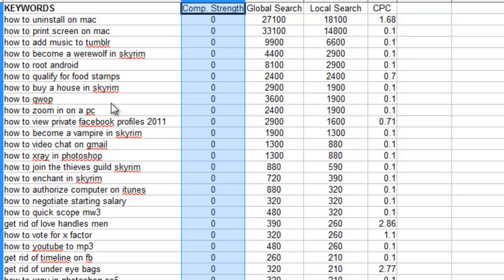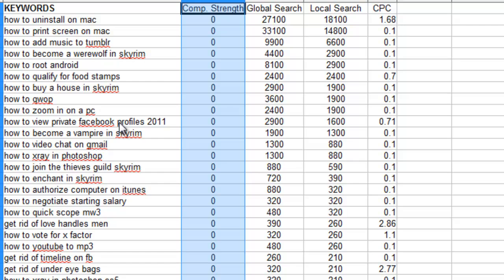What I did was I scraped Google Suggest for permutations of how to and get rid of. So what that does is this is going to be a lot of different keywords in different niches. How to and get rid of are desperate buyer terms because things like get rid of head lice or how to cure acne, those type of things.